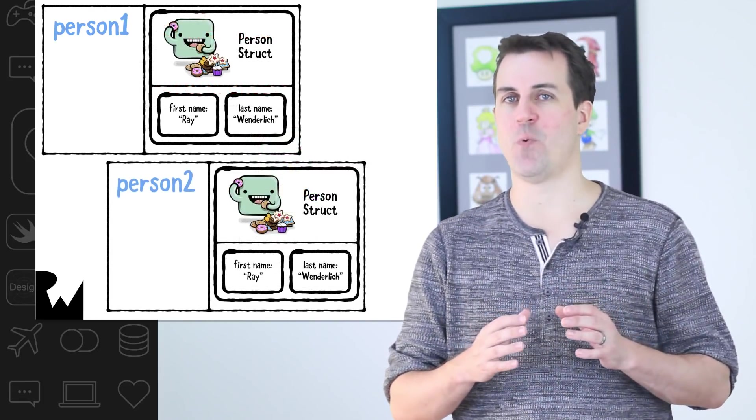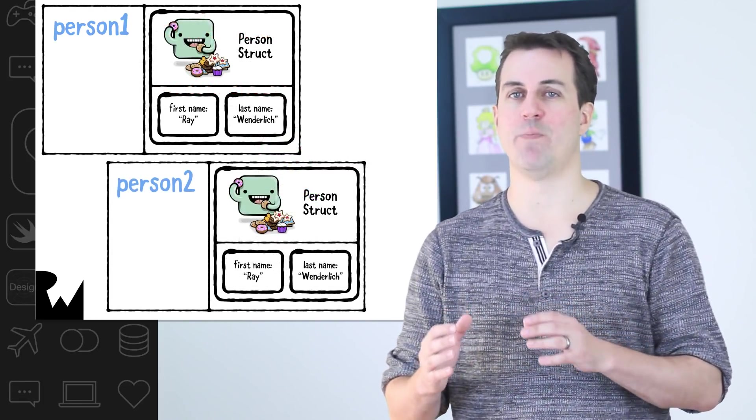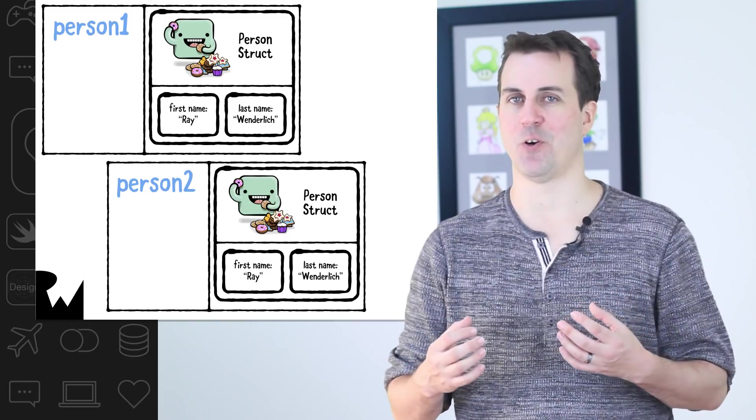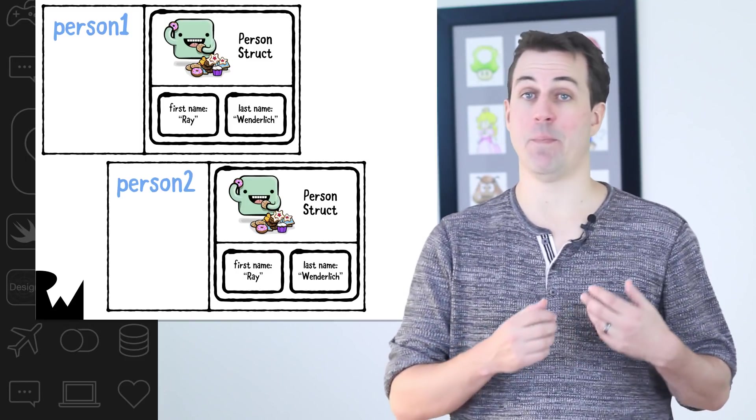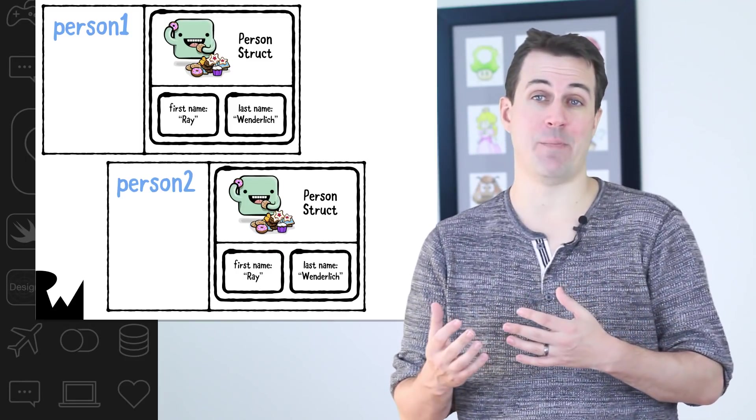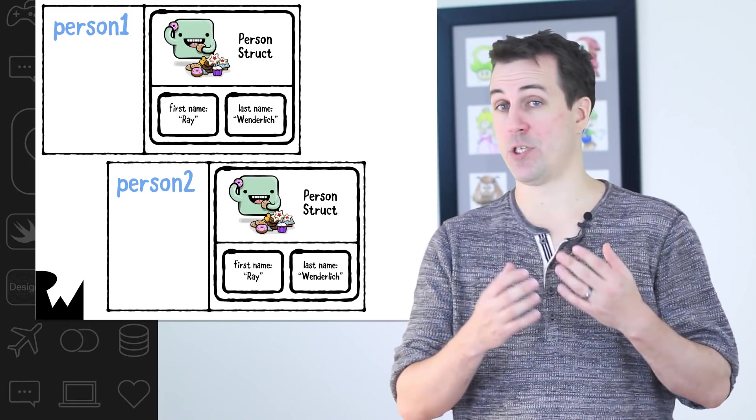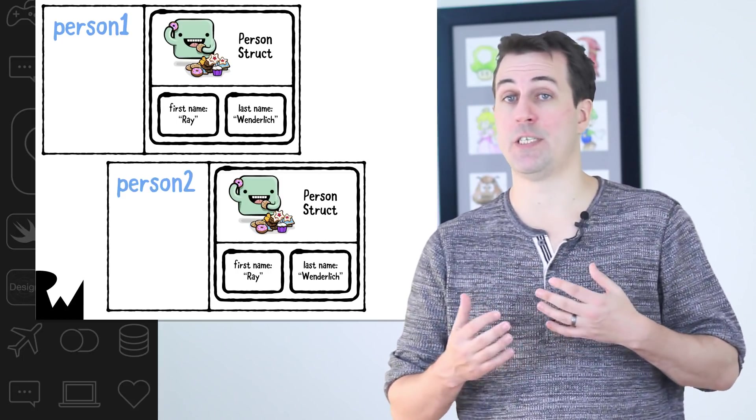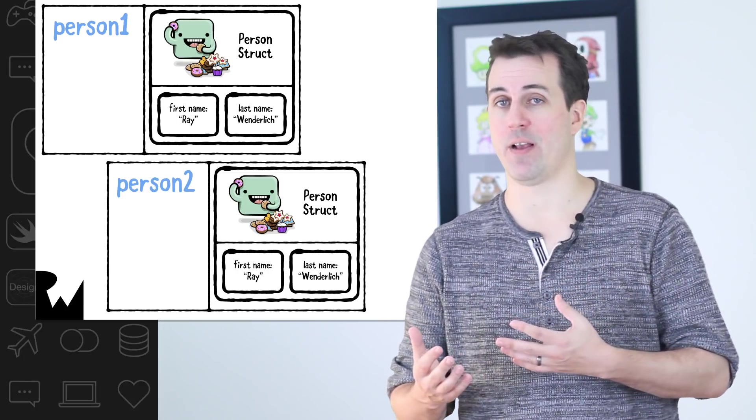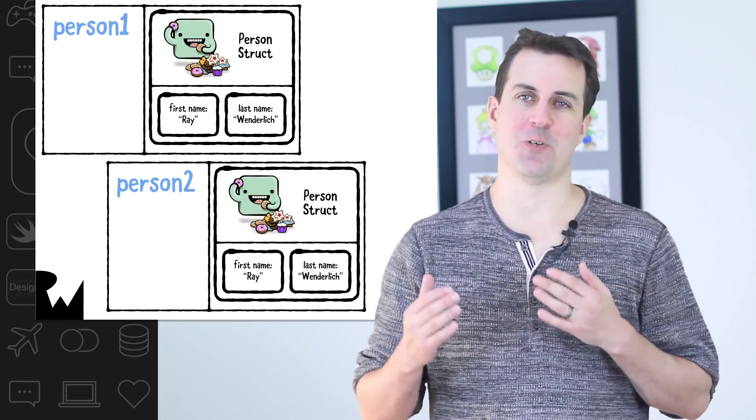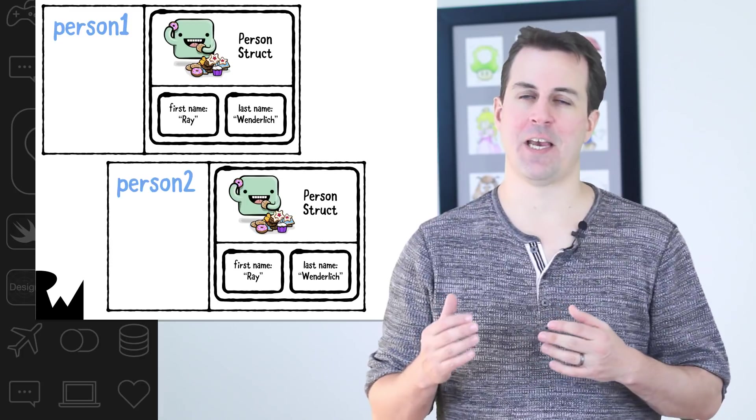Let's compare what would happen if we used a structure instead. In this case, person1 and person2 would both have their own copy of the structure. So if I said person1.name is Bob, then person1 would be Bob Wenderlich and person2 would still be Ray Wenderlich. To understand why classes and structures have this difference, it's helpful to understand a little bit more about how they work under the hood.